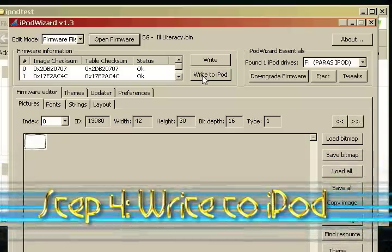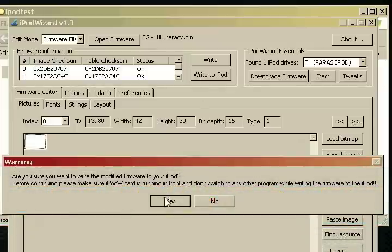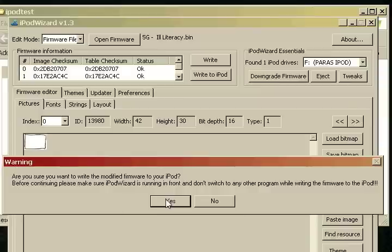Make sure your iPod is selected. And now it says before continuing, make sure iPodWizard is running and in front. So make sure it's running and do not switch windows. So let's click yes.